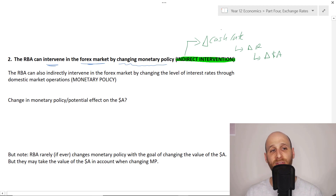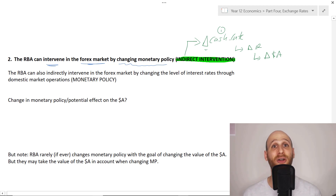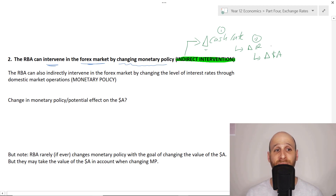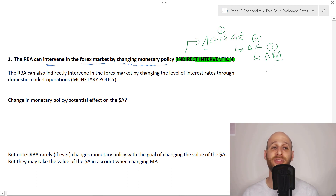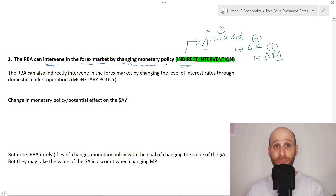We call it indirect intervention because of how it works. Step one: the RBA will change the cash rate - delta here being a Greek letter symbolizing change. Then, as a result of the change in cash rate, interest rates will change. And then, as a result of the change in interest rates, the value of the Aussie dollar will change. It's super indirect because the RBA acts first, and there are another two steps before the value of the Australian dollar changes.